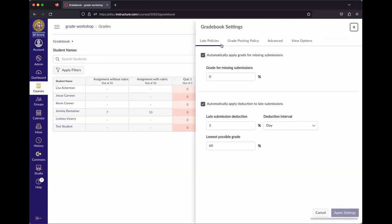If you go to the gear wheel in the gradebook, there's a tab called Late Policies and Grade Posting Policies. These together determine whether students can see things or not. By default, these checkboxes are unchecked.